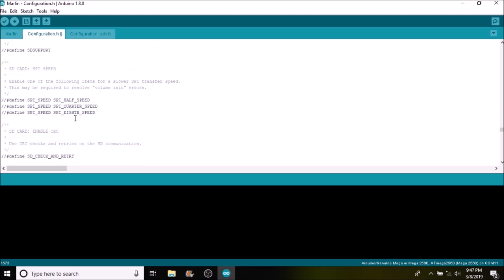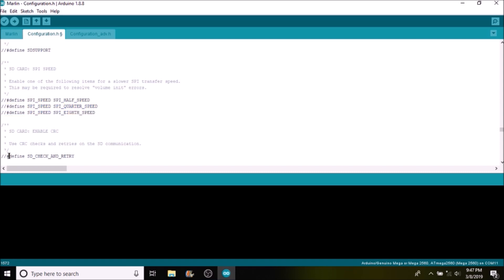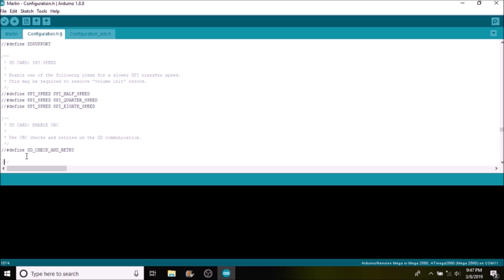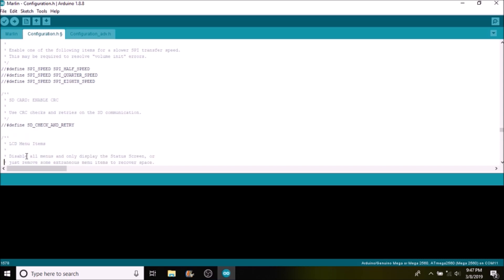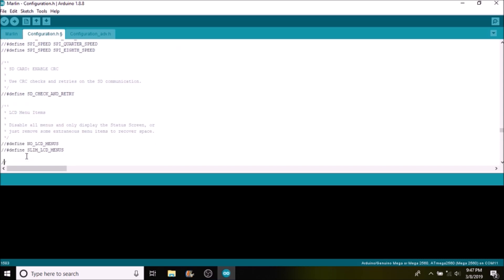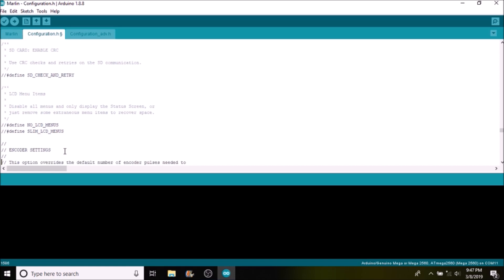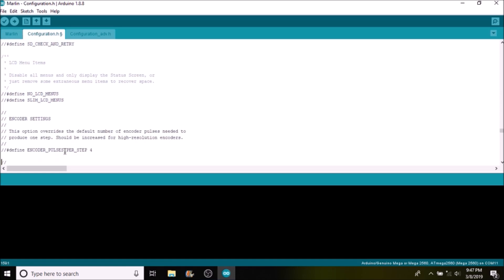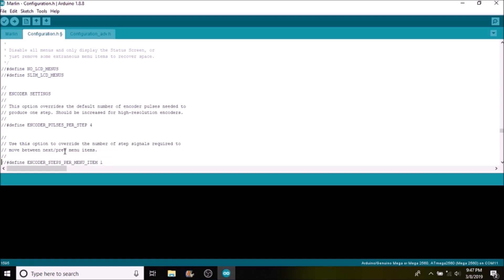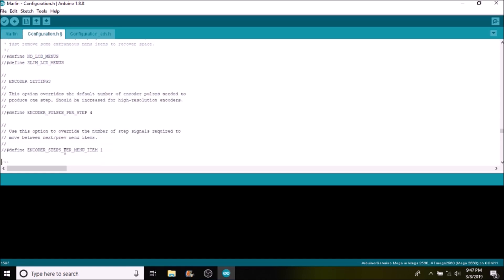Then we have SPI settings, but this particular LCD I believe is not SPI. And then we also have, if your SD card isn't working, a retry thing that you can remove the comments for if that is a problem. And then they have this choice of types of menus you can have. That's up to you. And then the encoder and how you want to set it.